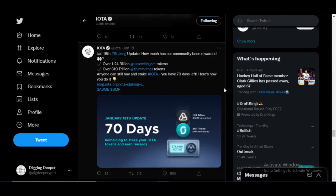Hey what's going on guys, this is OAB with Dig Deep Crypto. This video we are actually talking about Assembly.